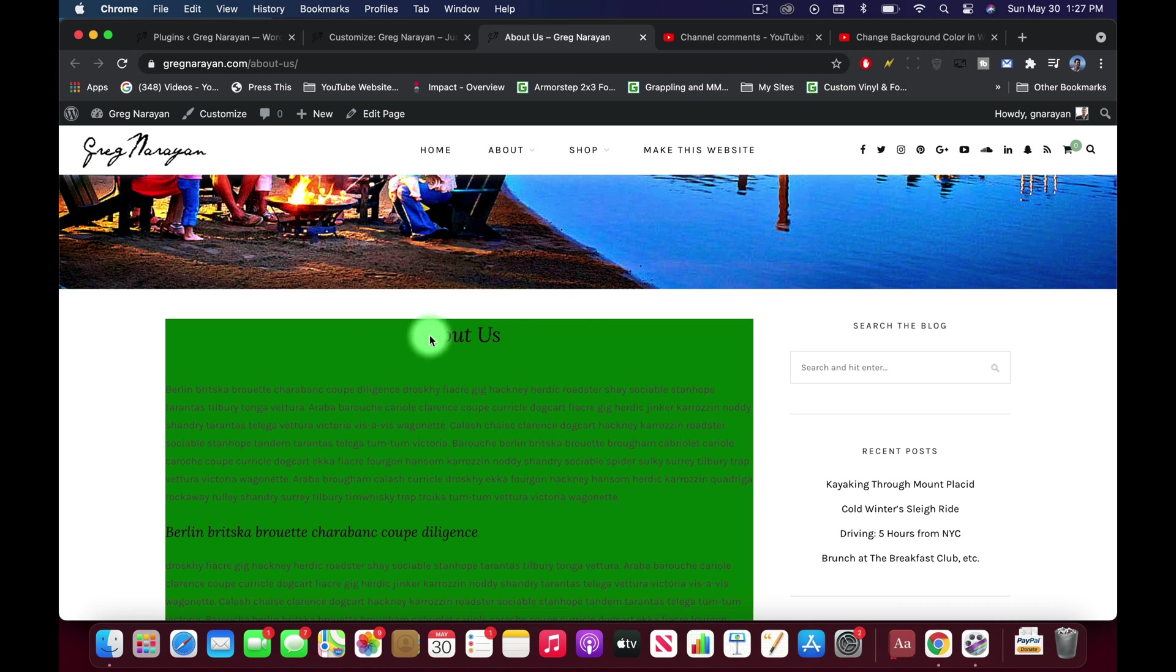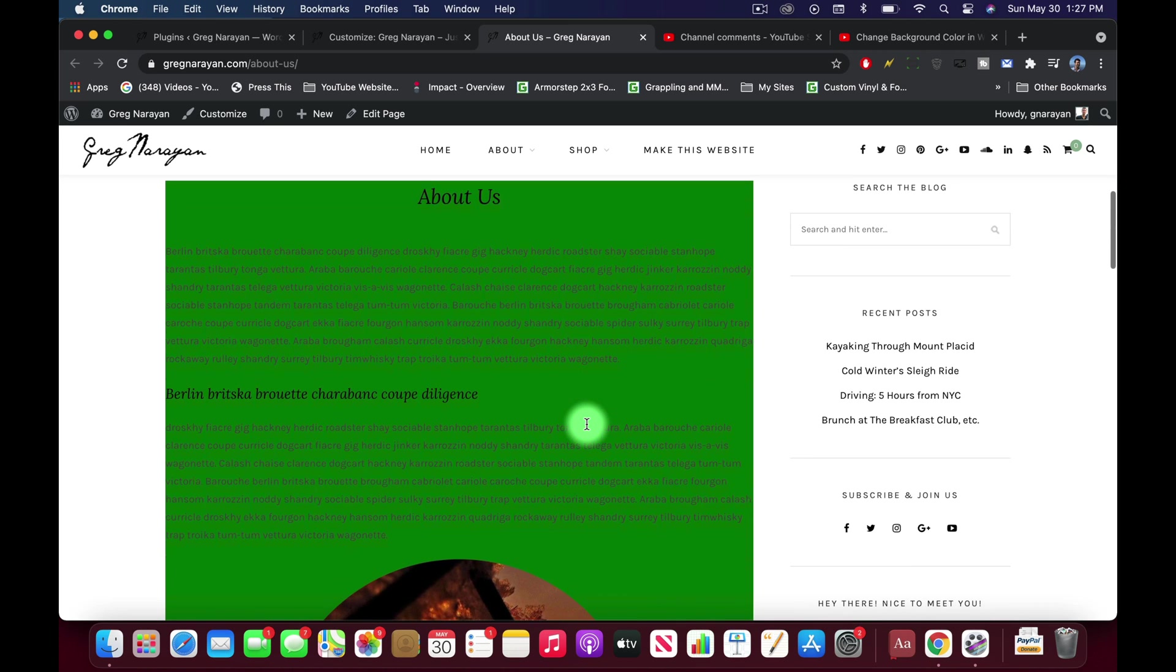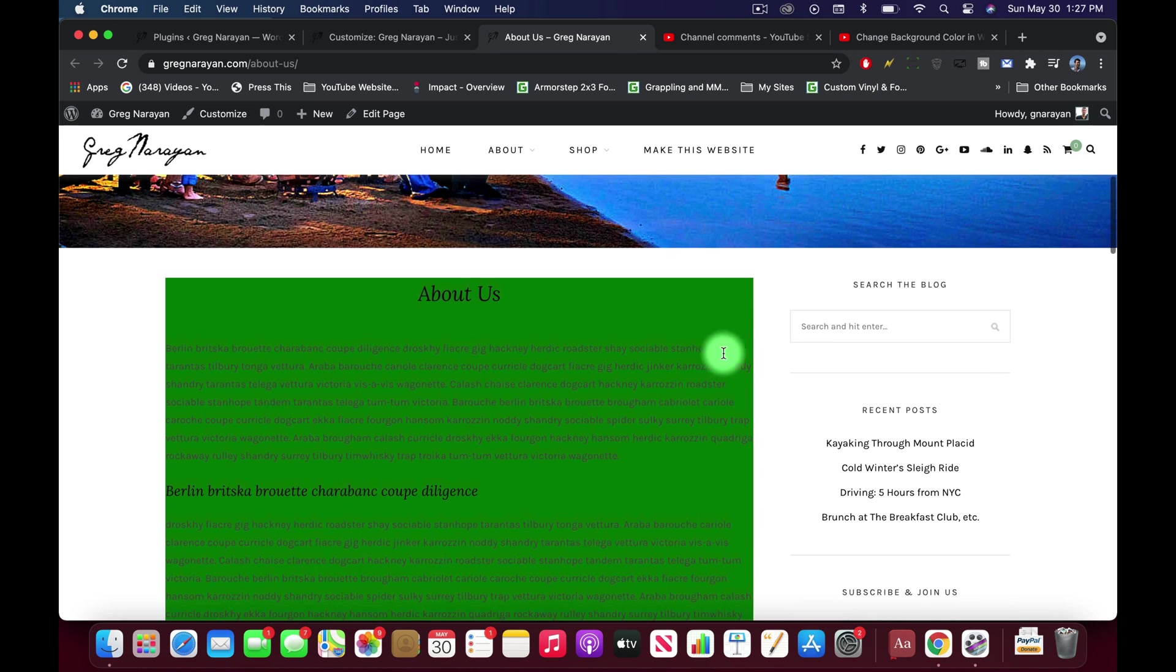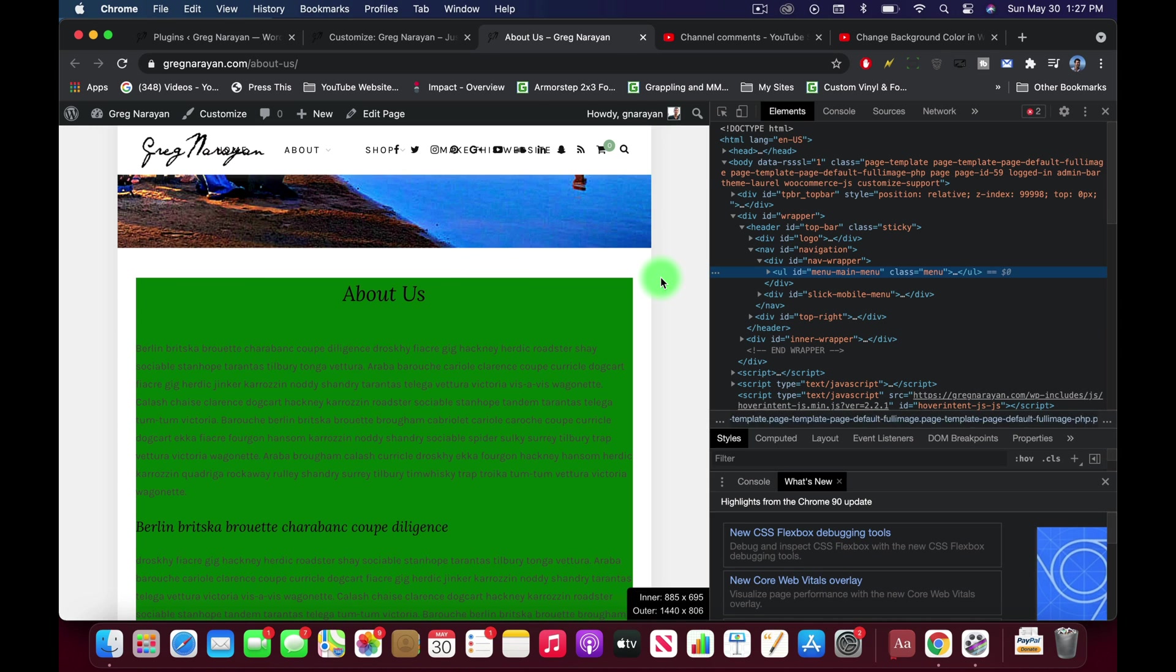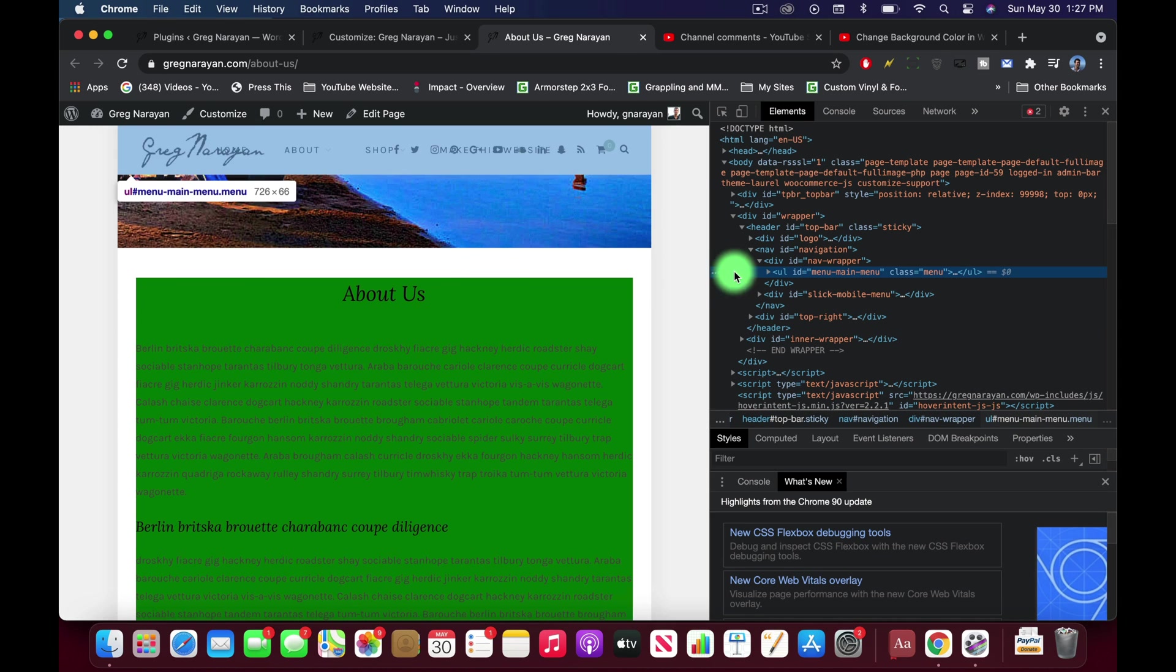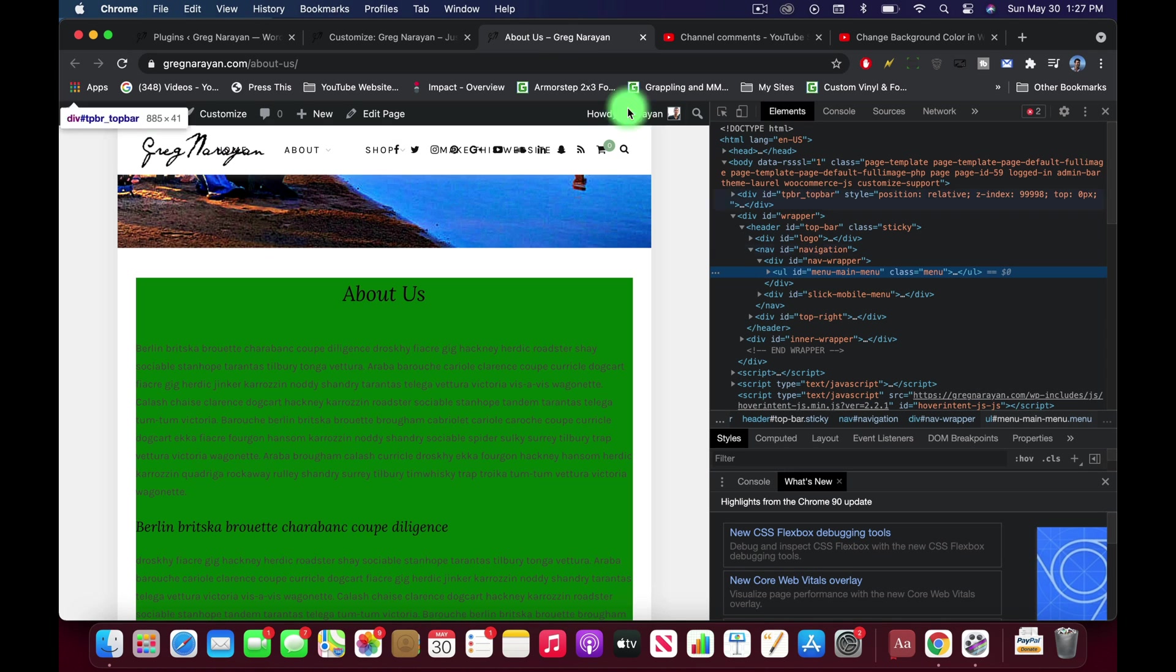All right, so that's generally how to change the background color of part of your blog. What if we wanted to change the background color of like the header? Well, we could right click on the header area and inspect, and we get the main menu menu and that is an ID also.